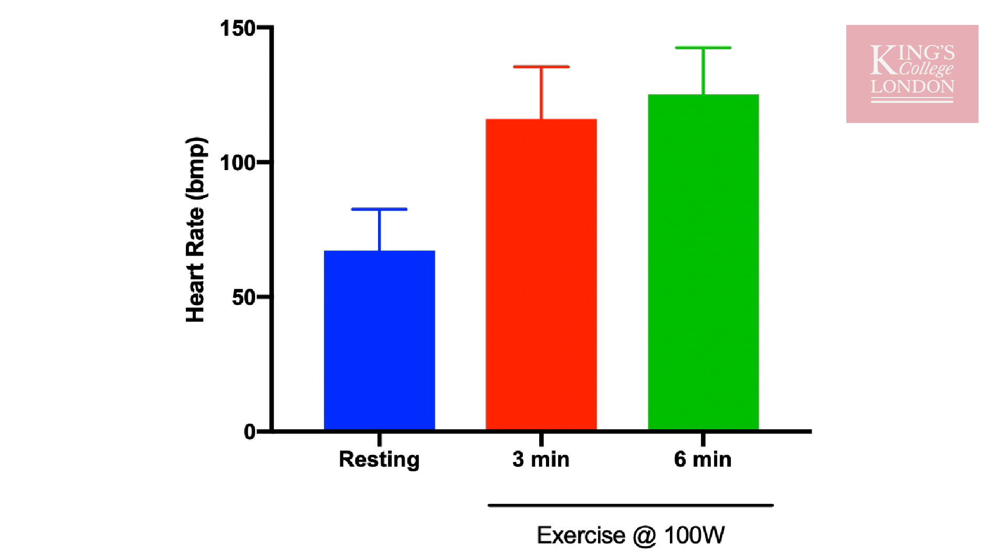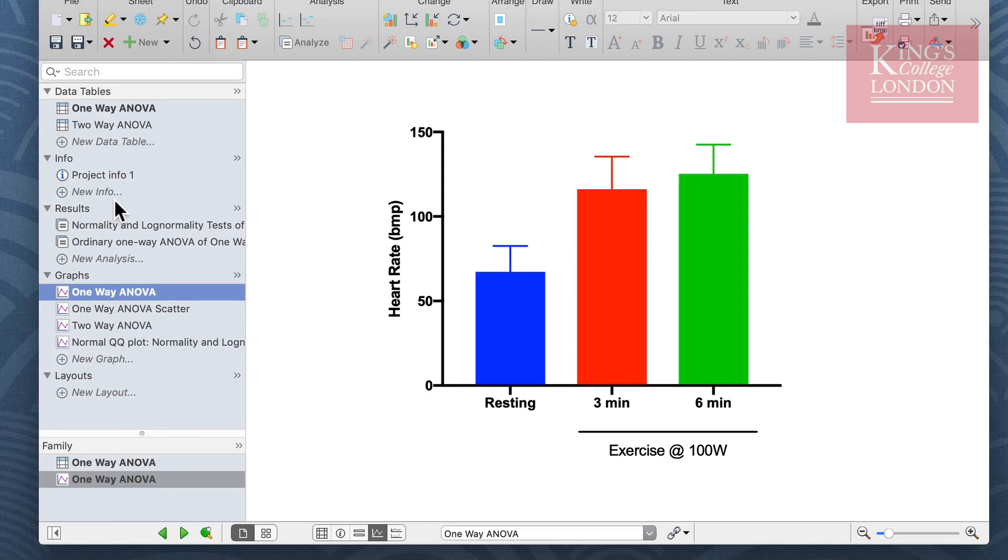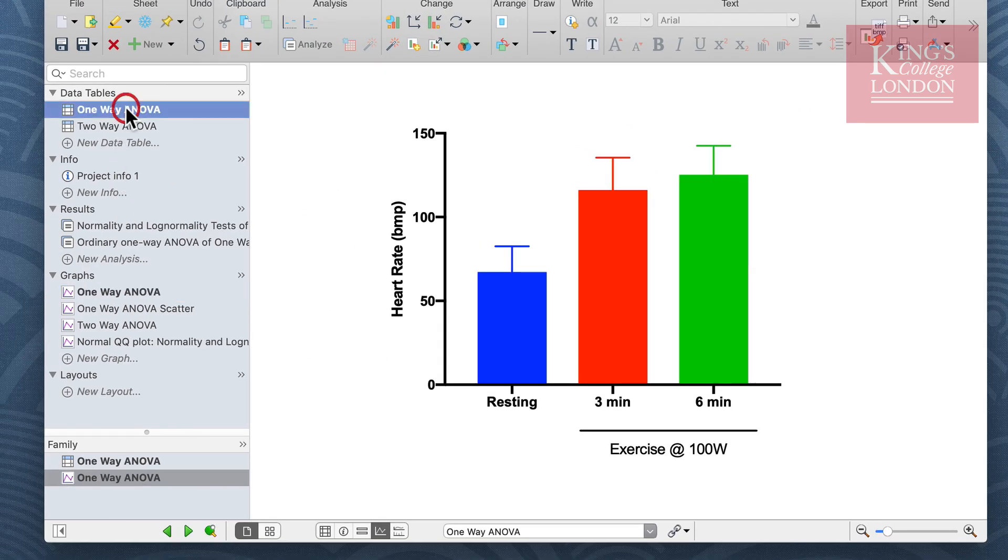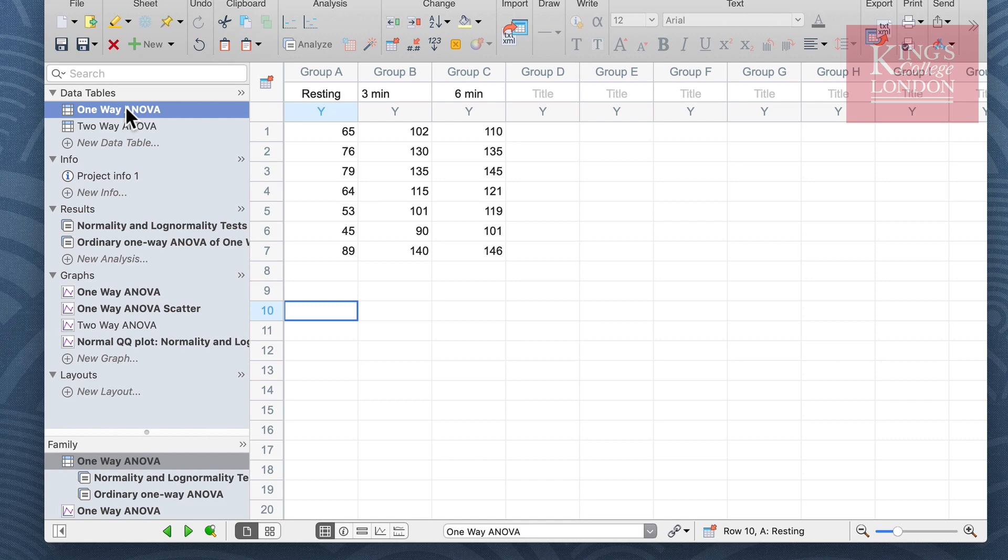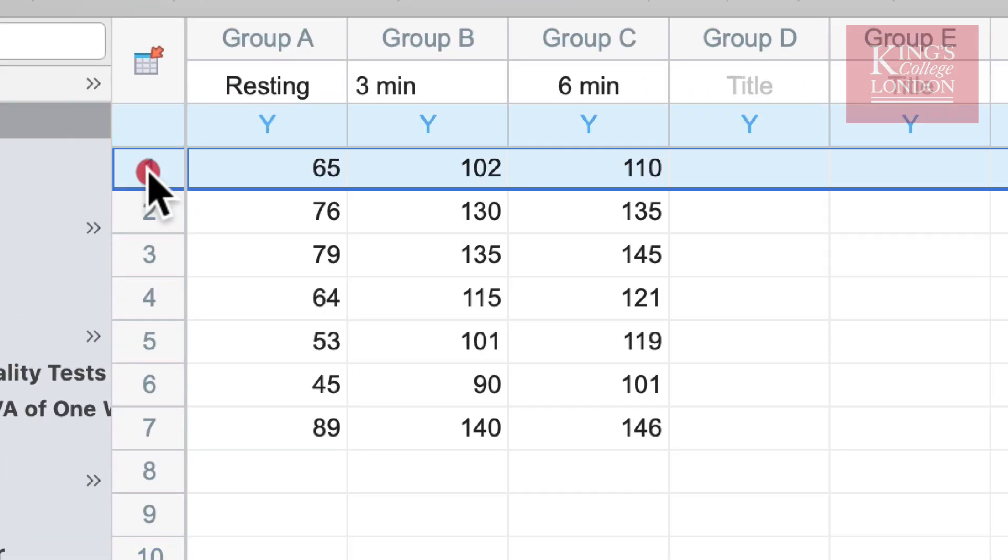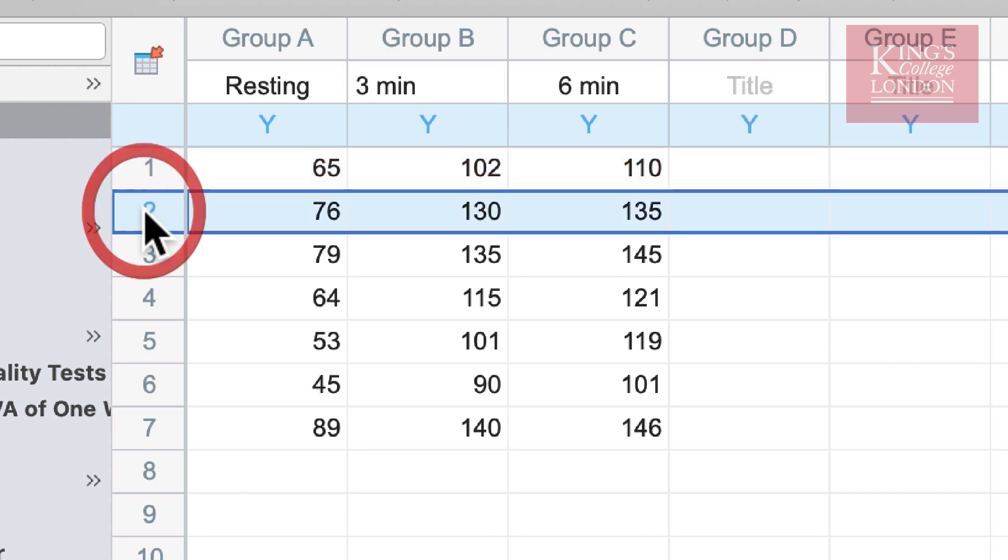These data are repeated measures. In other words, if we look at the data table, line number one represents subject number one. The heart rate was measured at three different occasions in the same subject. Therefore we are repeating measures within one subject. Lines 2 through 7 represent subjects 2 through 7.